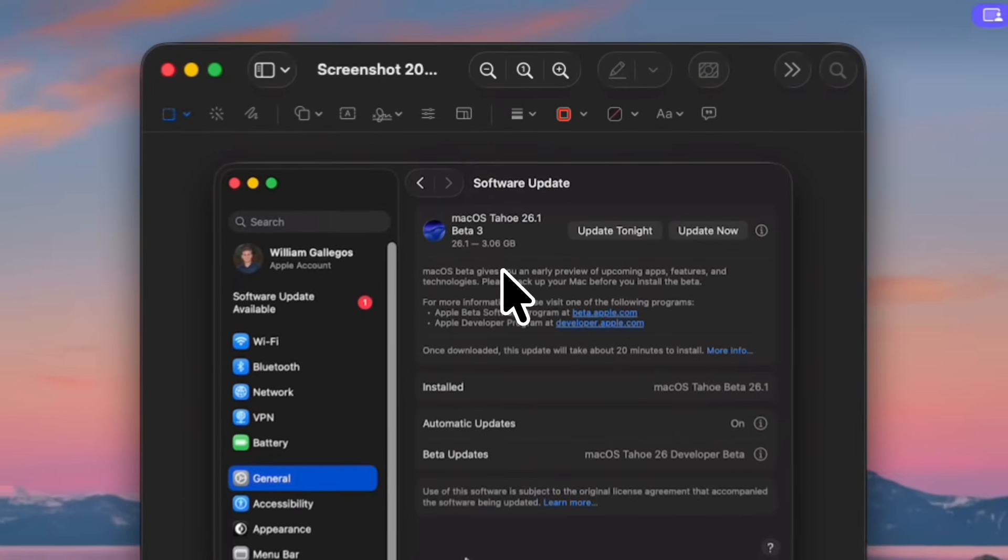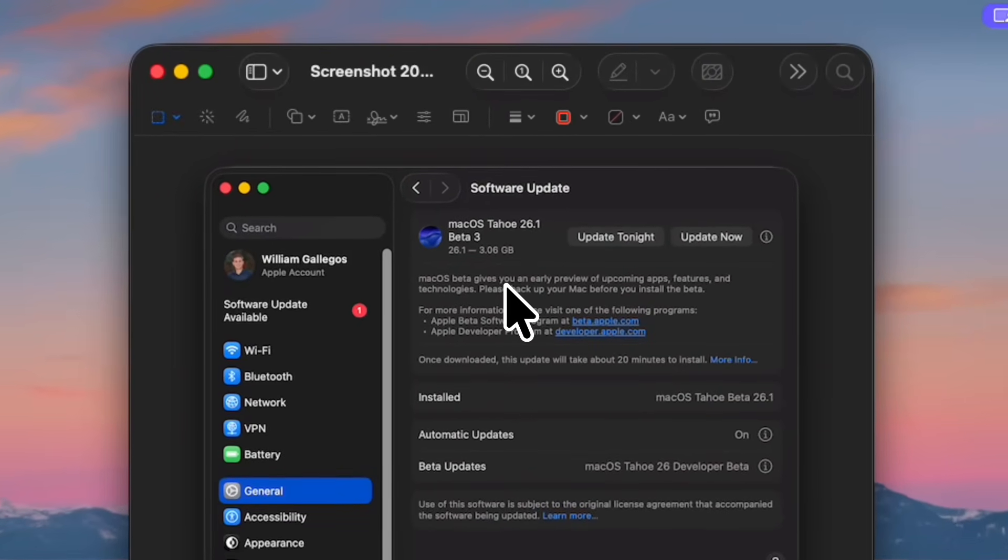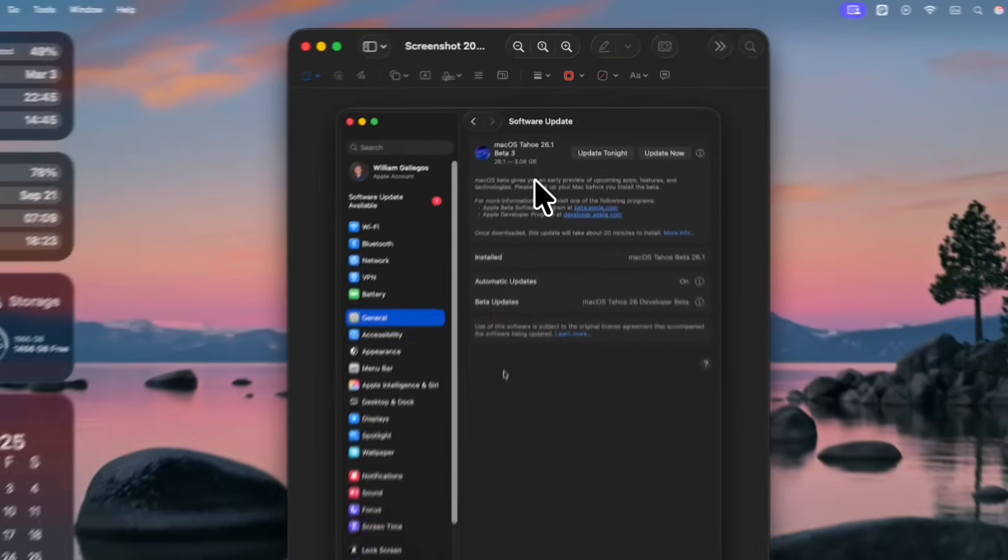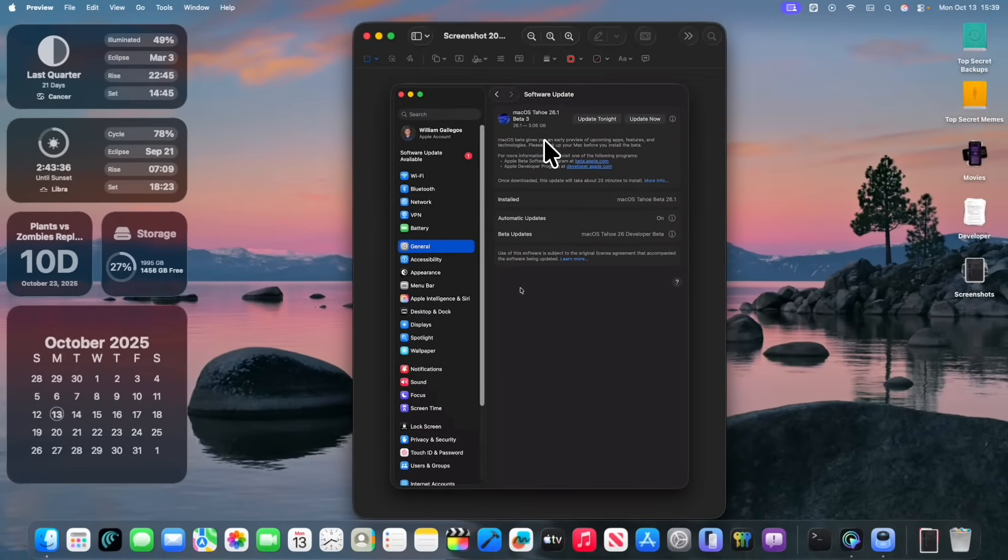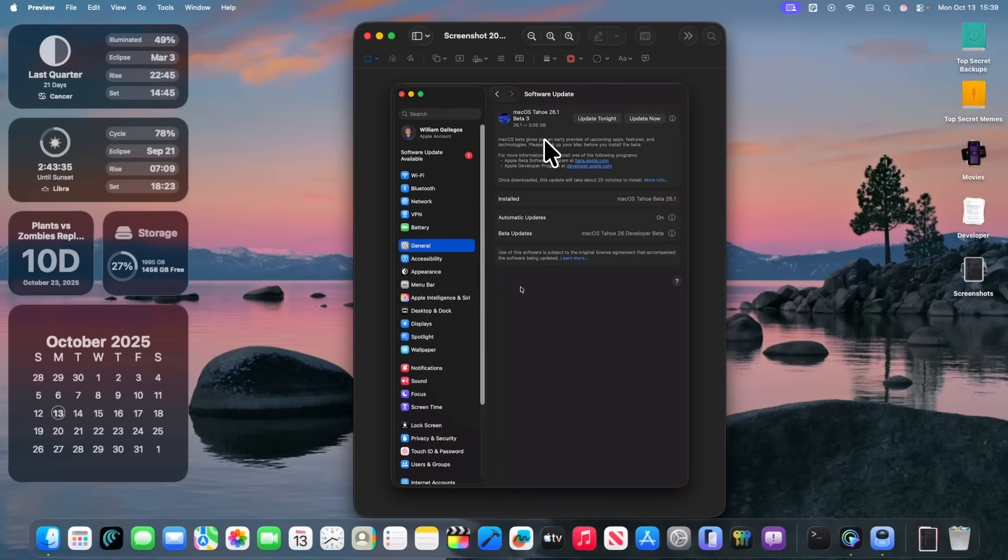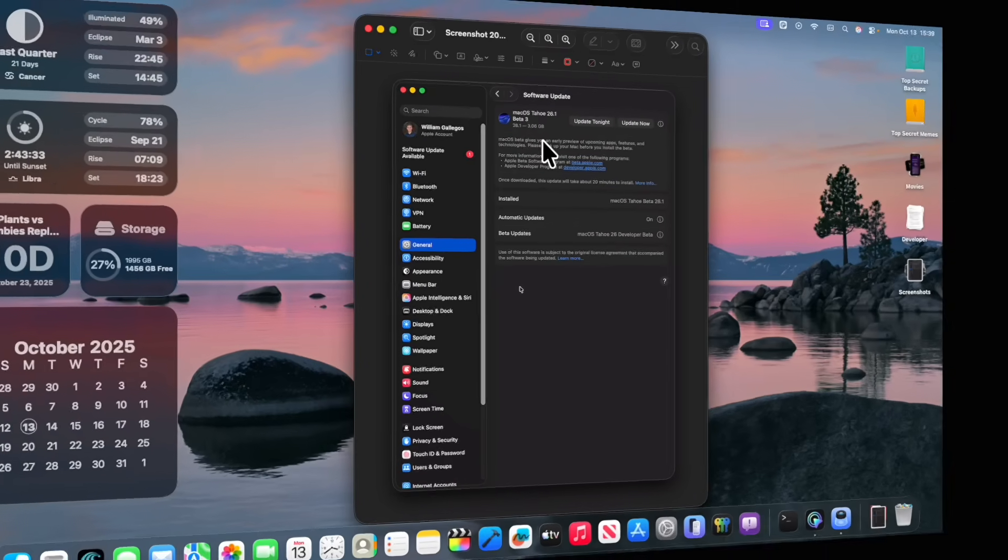The update came in at 3.06GB on my M4 MacBook Air and on my M4 Mac Mini, so I'll be showing you what is new right now.